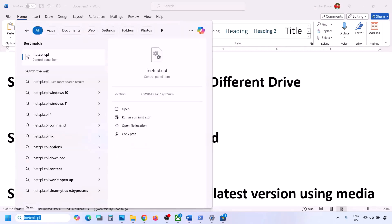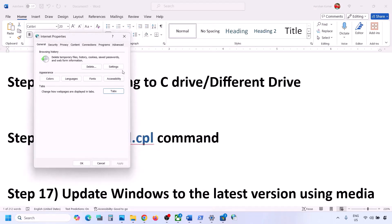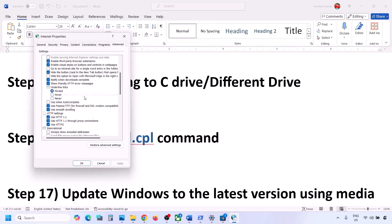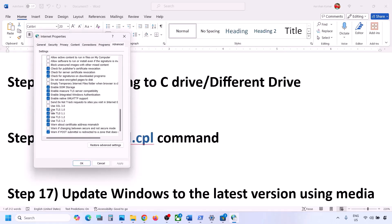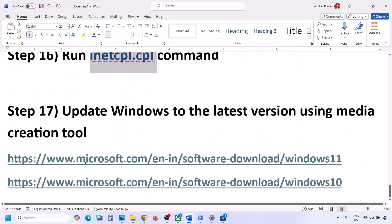The next step is to run inetcpl.cpl. Type inetcpl.cpl in the Windows search box and click on it. Go to the Advanced tab and scroll down. You will see Use TLS 1.0, Use TLS 1.1, Use TLS 1.2, and Use TLS 1.3 — make sure all four are checked. If not checked, check them, hit Apply, and click OK. Then check.